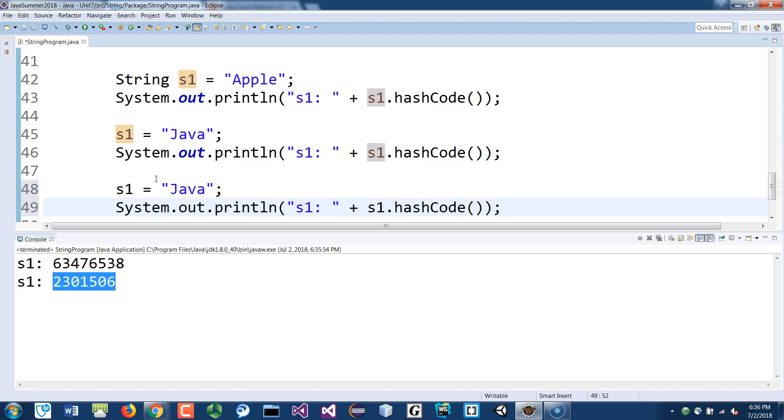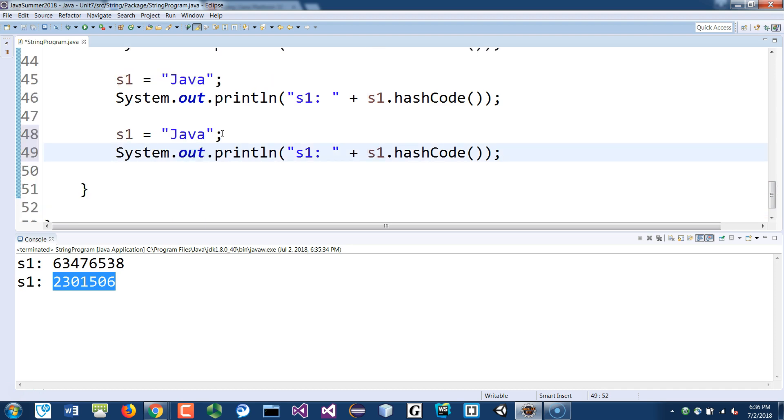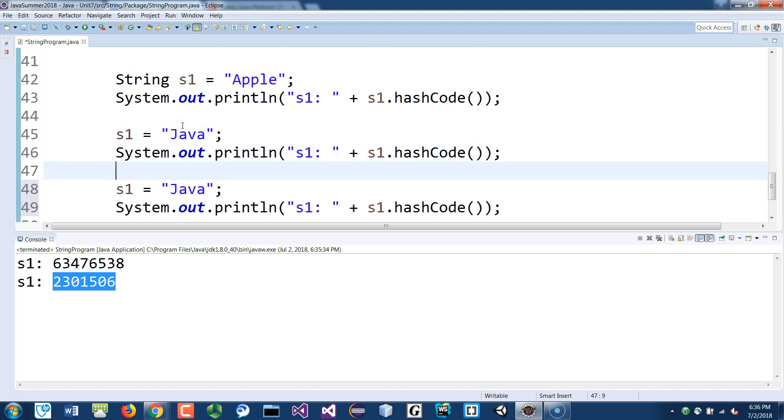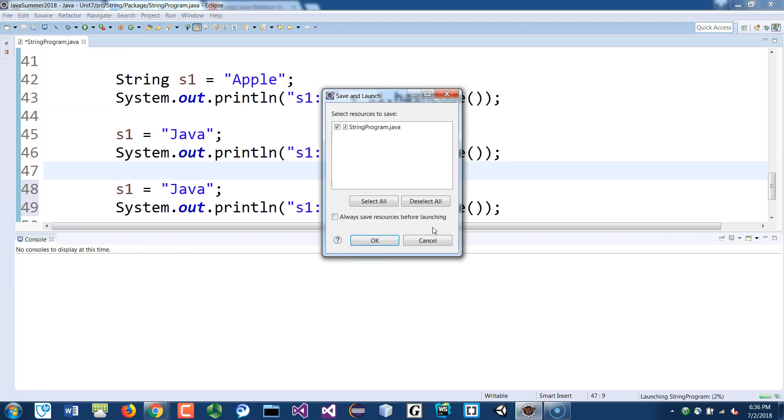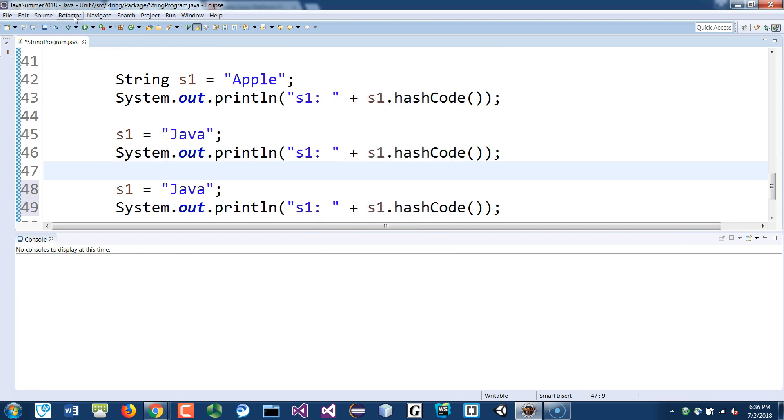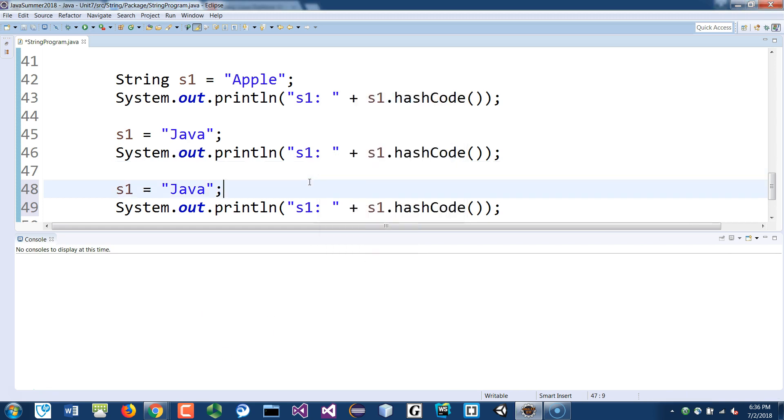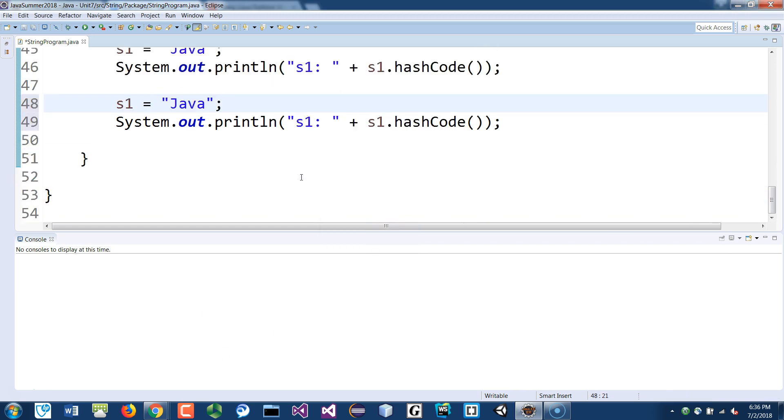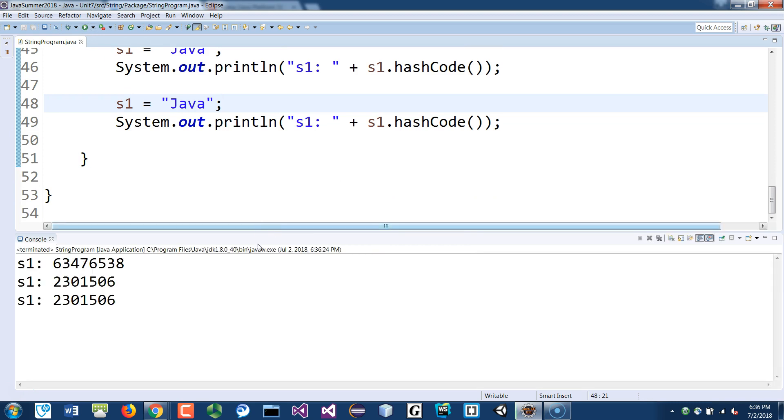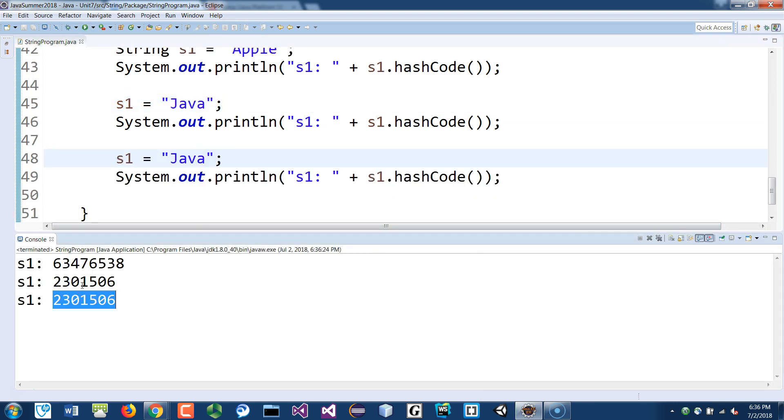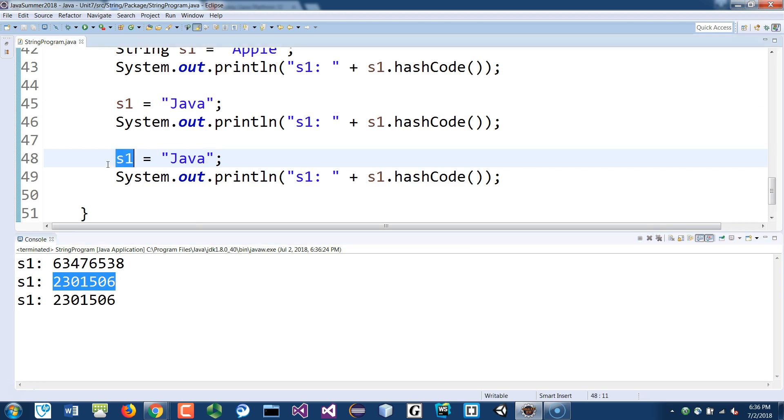And if you were to copy lines 45 and 46 twice, the same one, I'm just reassigning Java to itself twice, you'll see that it will still have the same hashcode. Because even though you reassign it, Java is still floating inside the constant pool. It hasn't been deleted yet by the garbage collector, so you still point to the same object inside the constant pool.